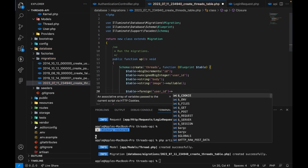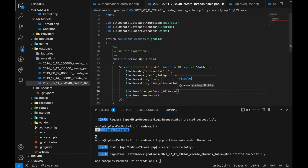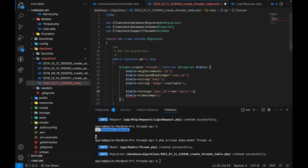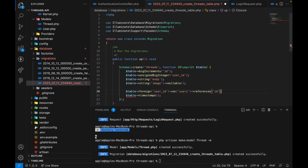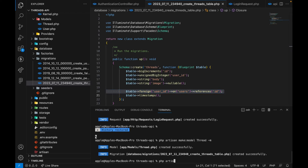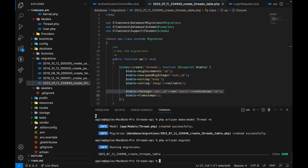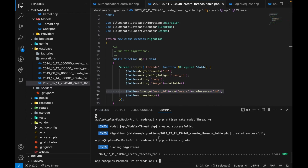The foreign key on user_id references the id on the users table. Now we can run `php artisan migrate` and that should work successfully.